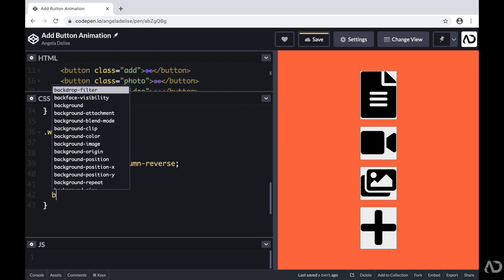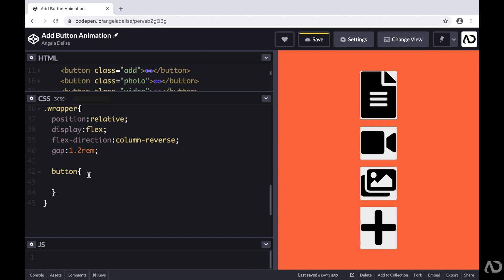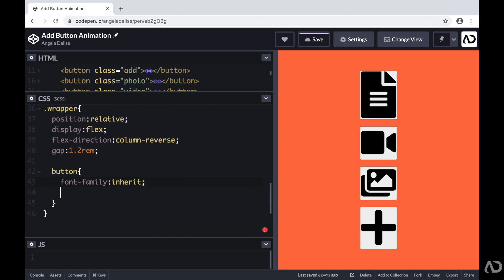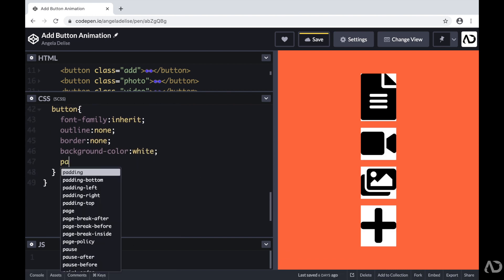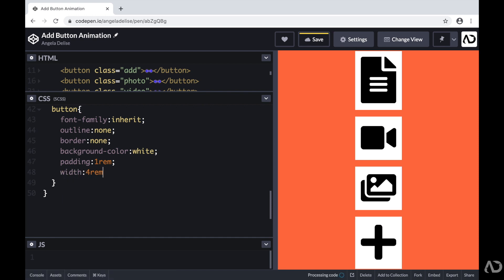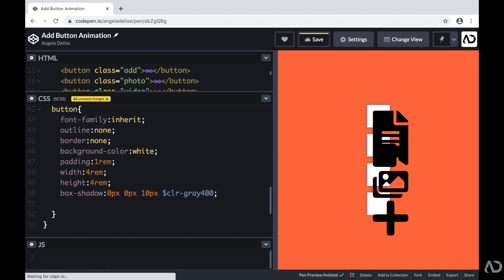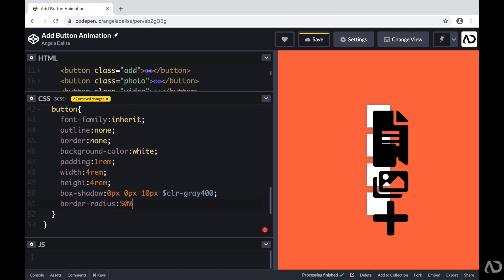Next, I'm going to apply styling for each of the buttons. Within the wrapper, I'm going to reference the button — I can do this because I added CSS as a preprocessor, which allows me to nest CSS elements. I'm going to set the font family to inherit, the outline to none, the border to none, and the background color to white. I'm also going to add a padding of 1 REM, a width of 4 REM, and a height of 4 REM. Then I'm adding a box shadow of 0 pixels in the X and Y direction with a 10 pixel blur, applying a particular gray color.